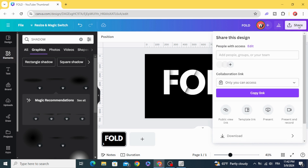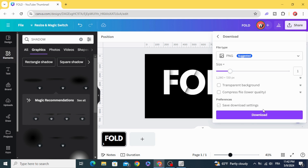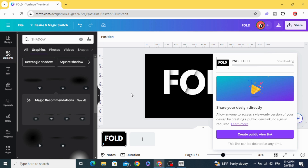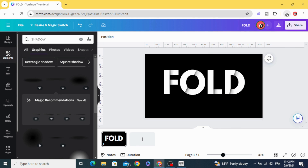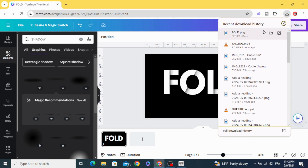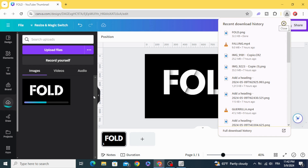Duplicate, then click on Share and download the image. Once downloaded, upload it back into Canva.